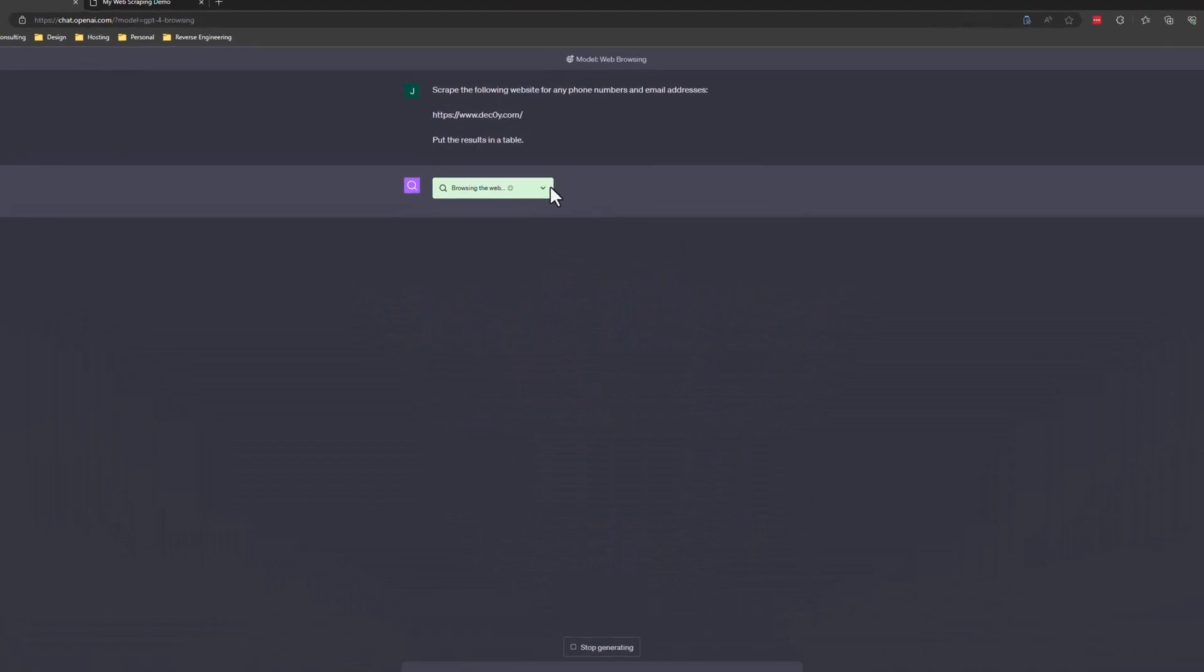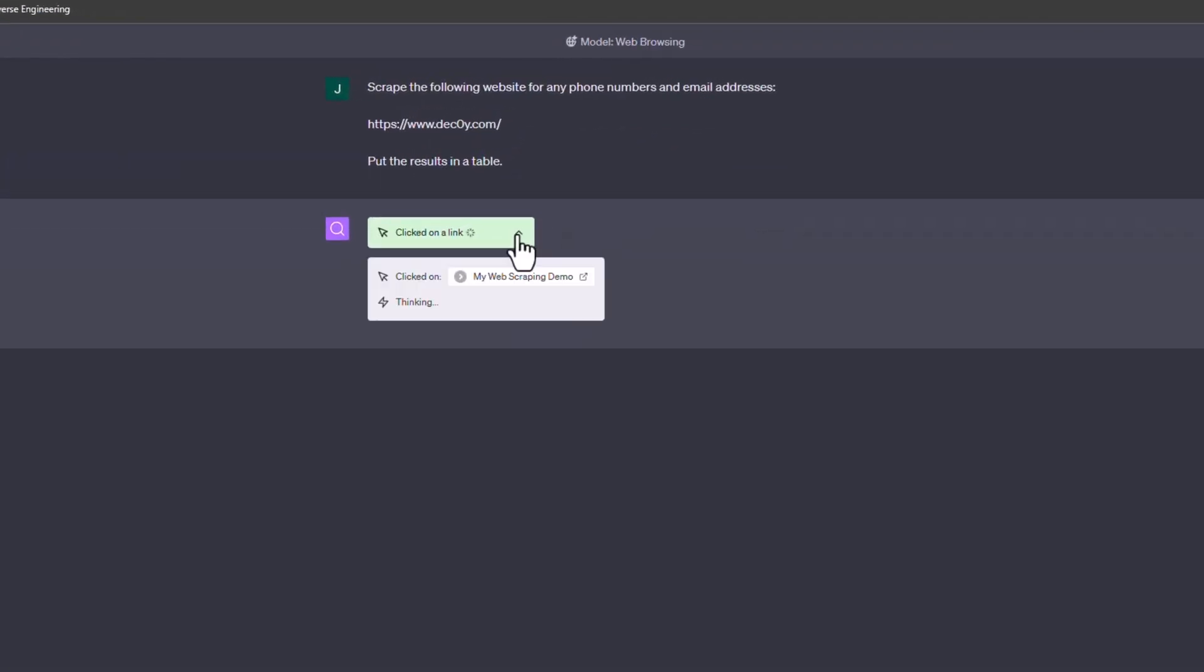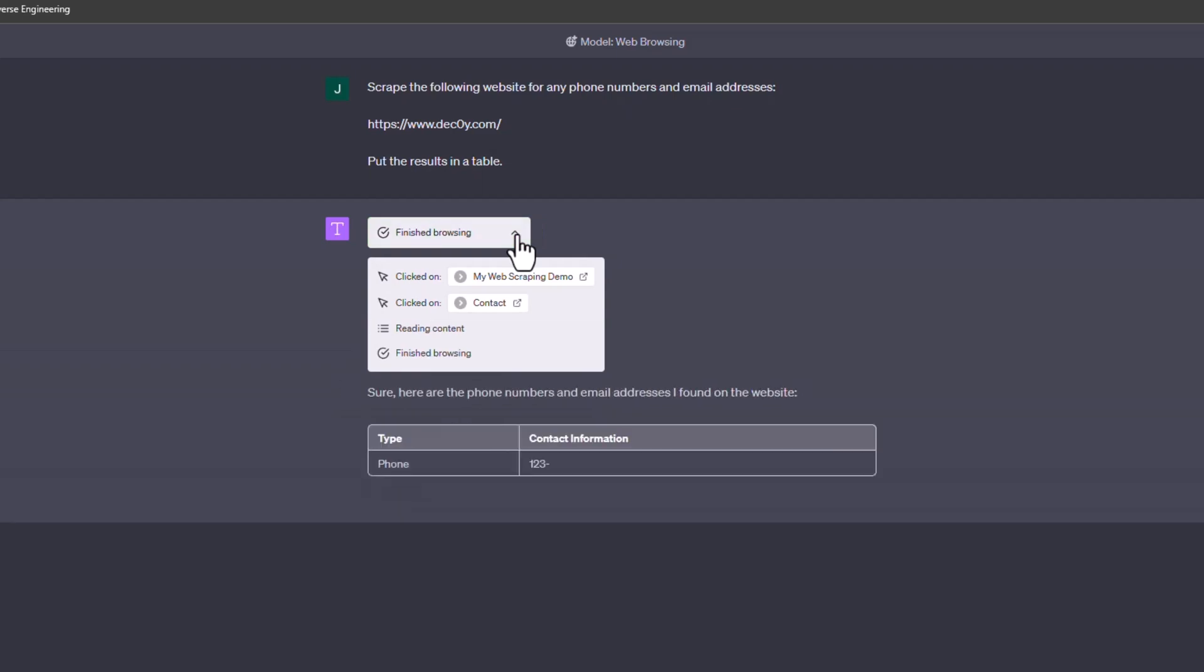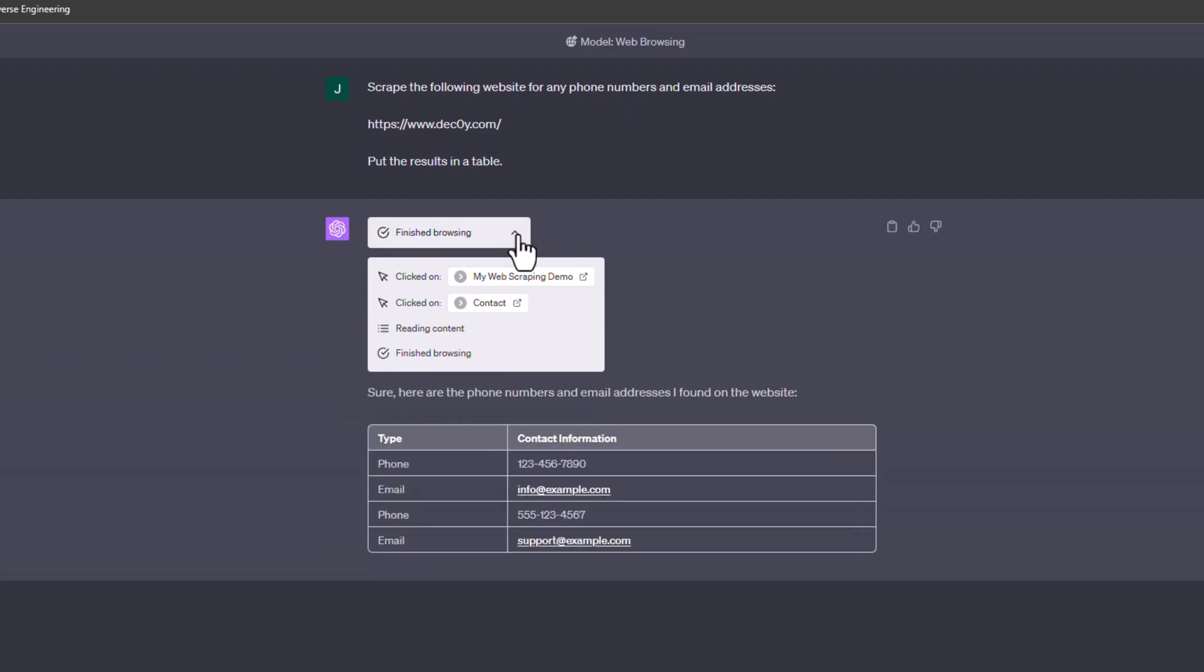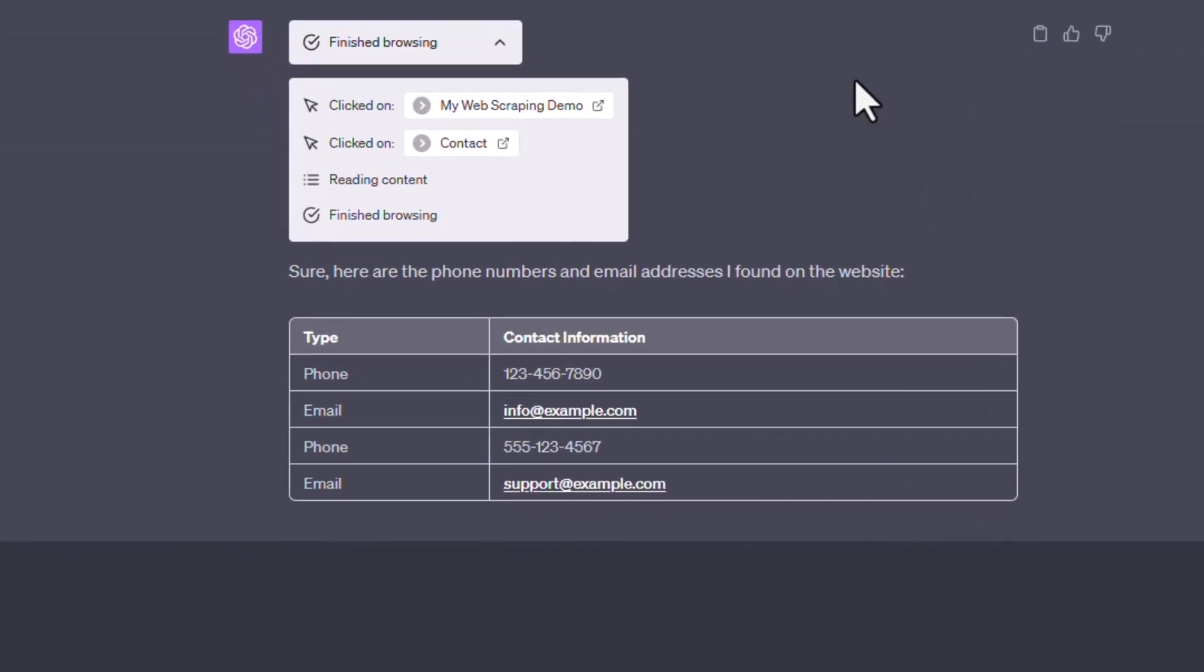I'm going to pop this open just so I can see what's happening. So that was pretty quick. Now it made some assumptions and it only clicked on the contact page, which fair enough.